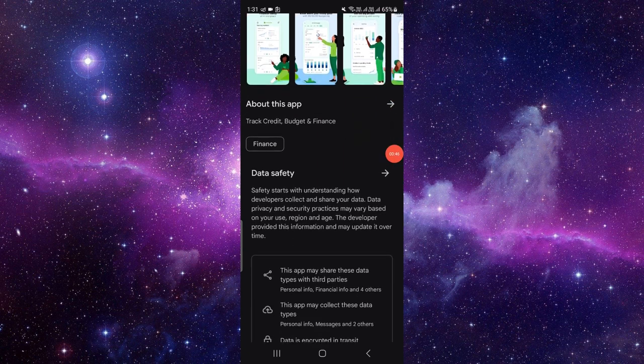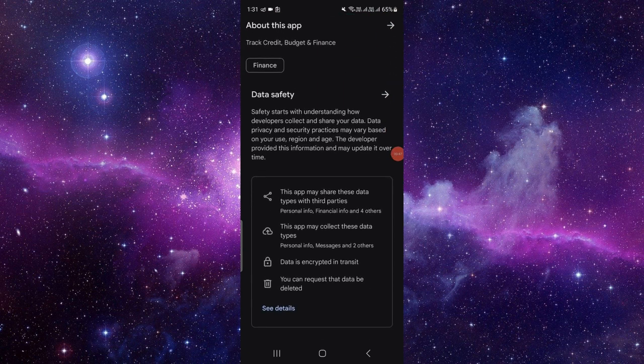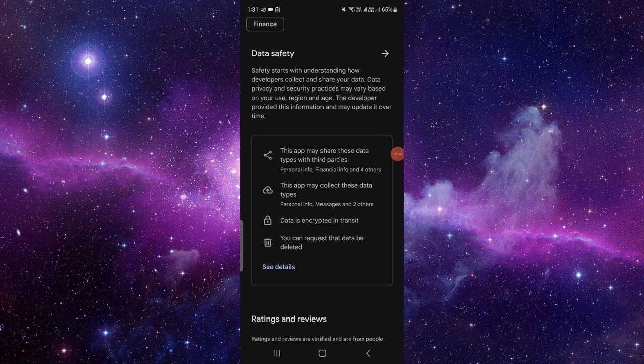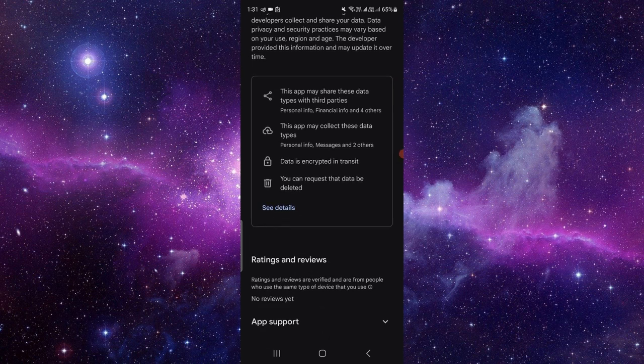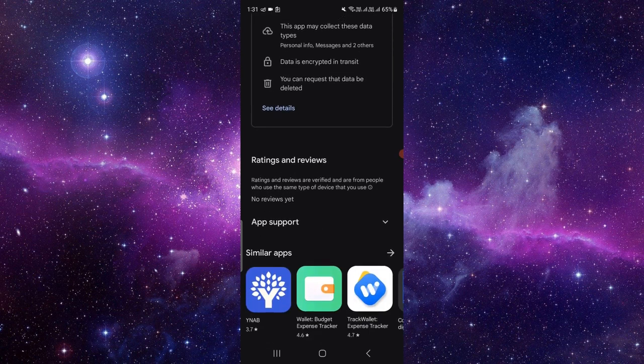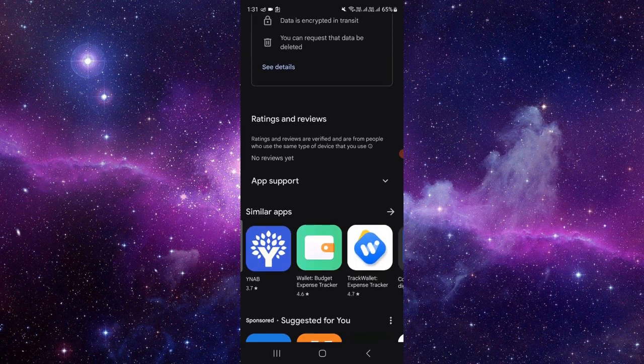When you click, it will directly download and install the app on your phone.